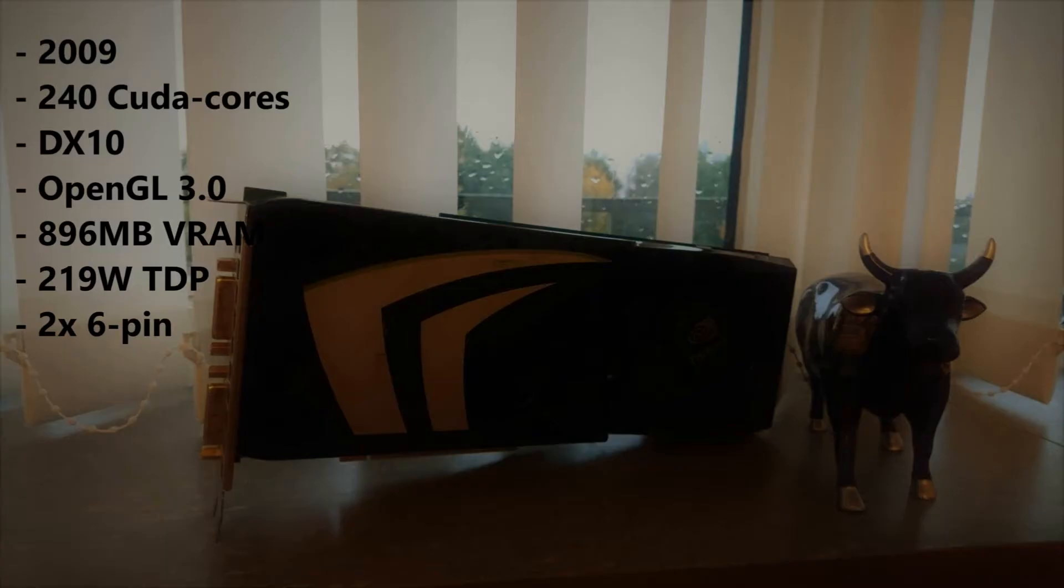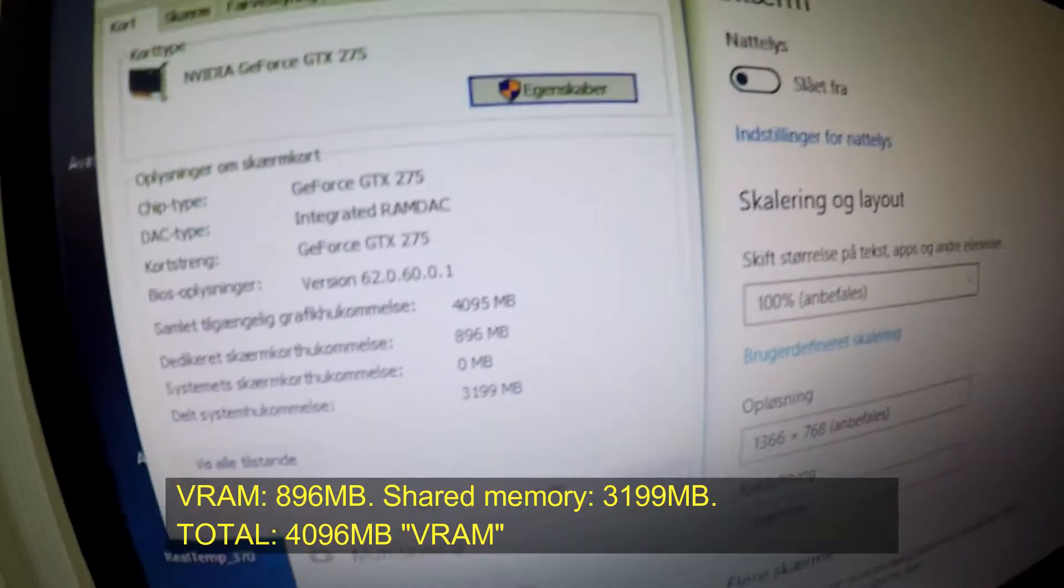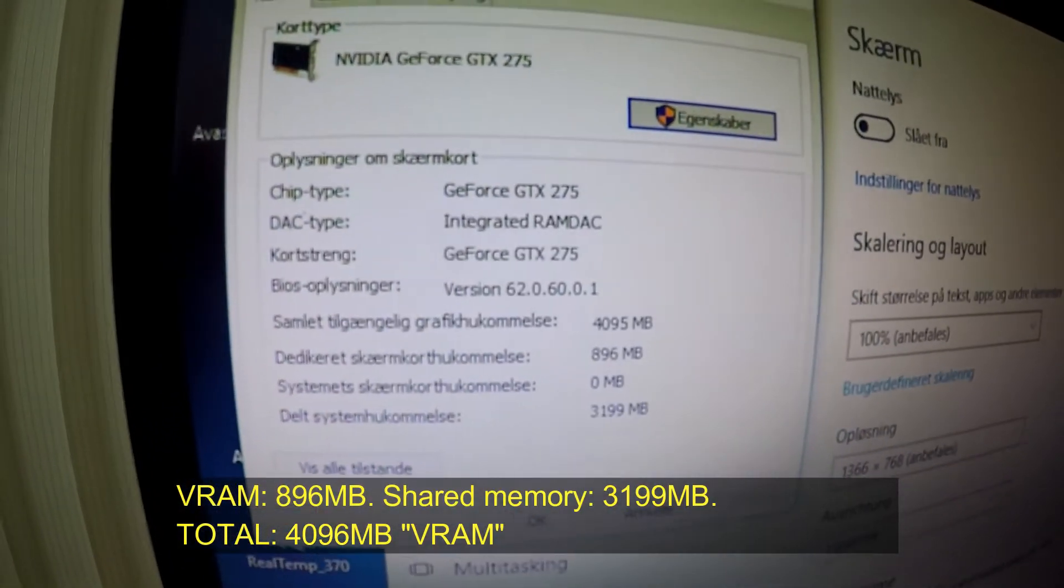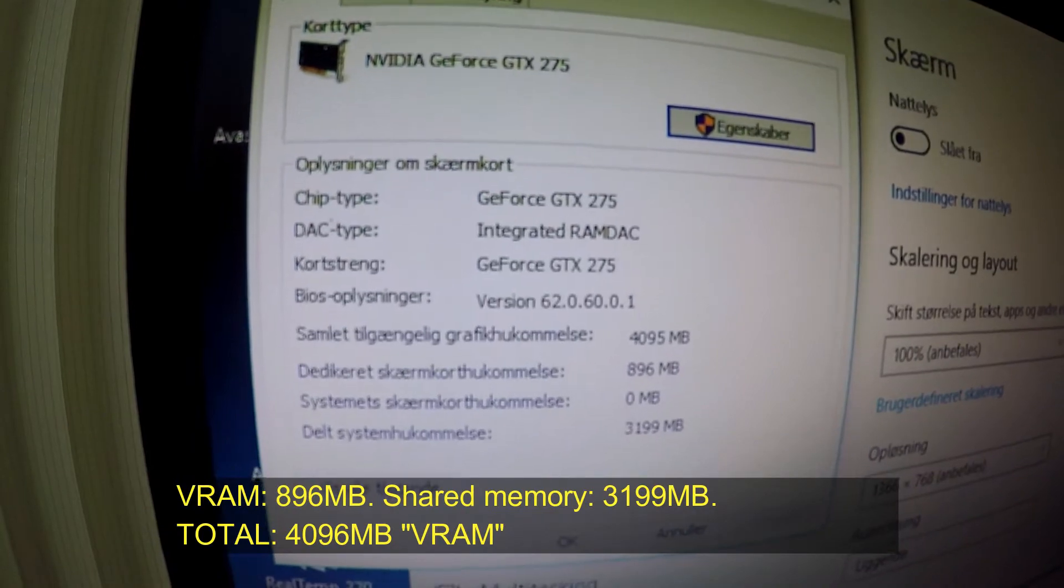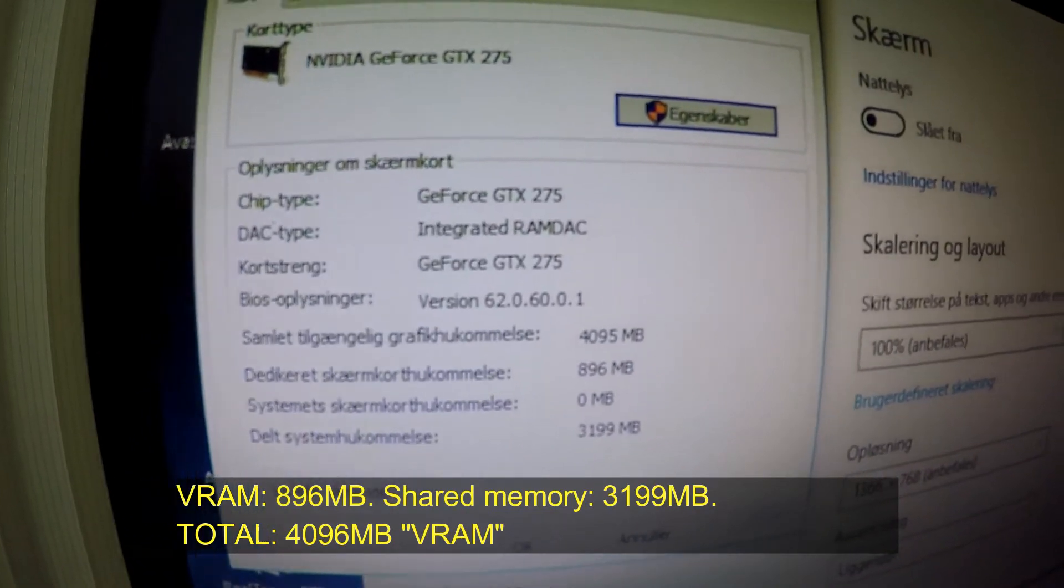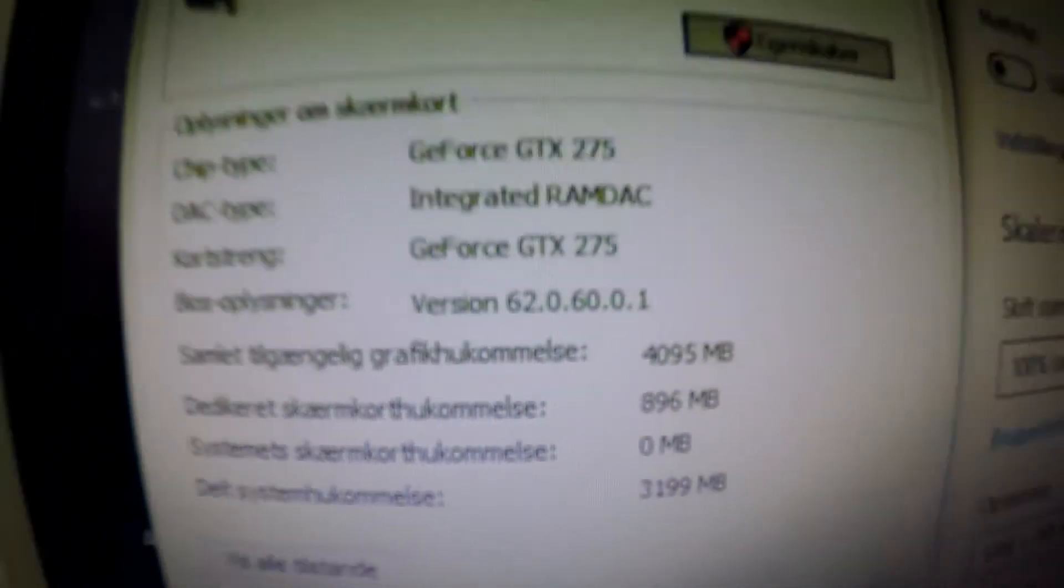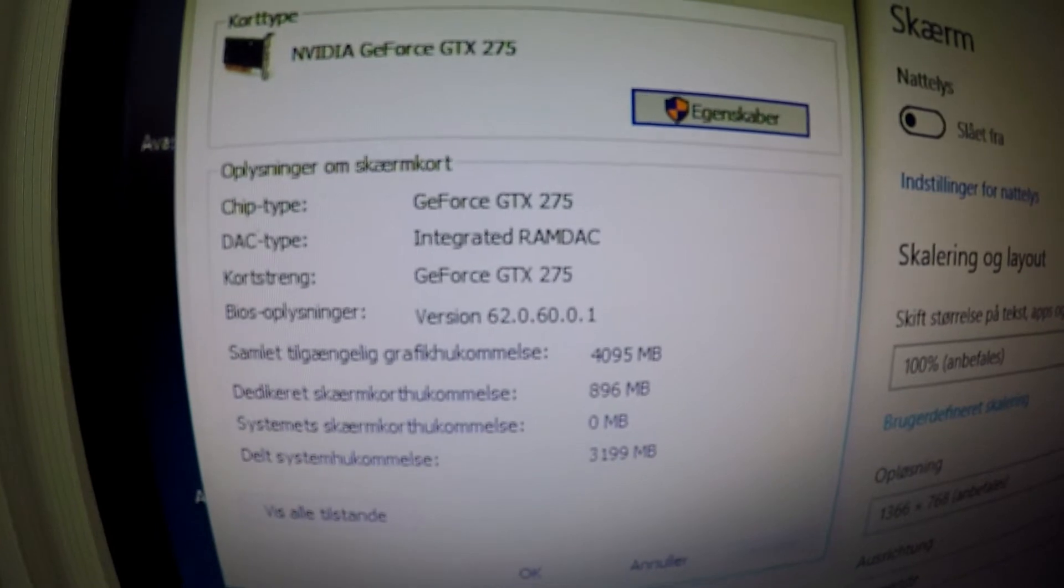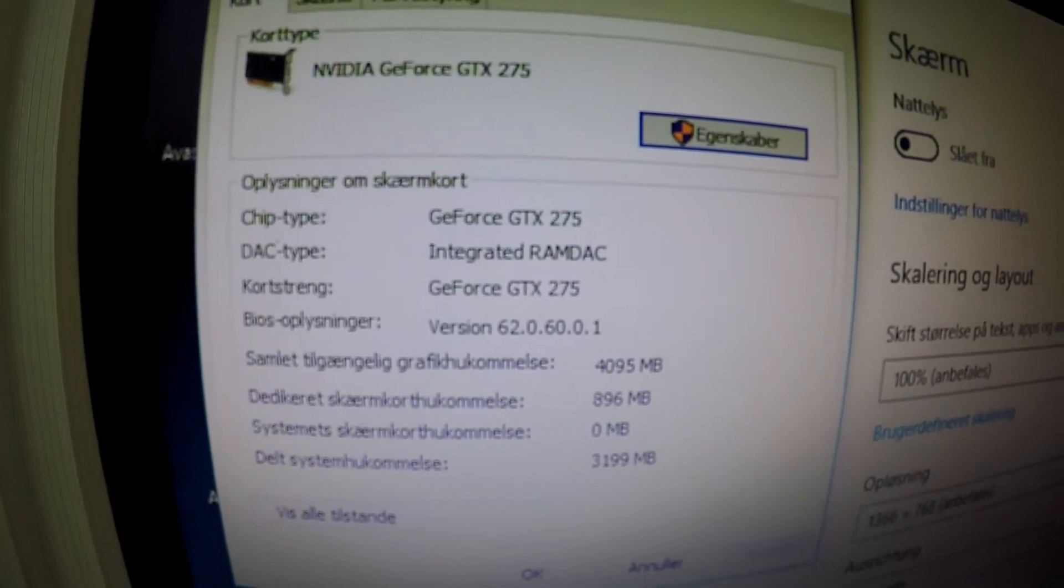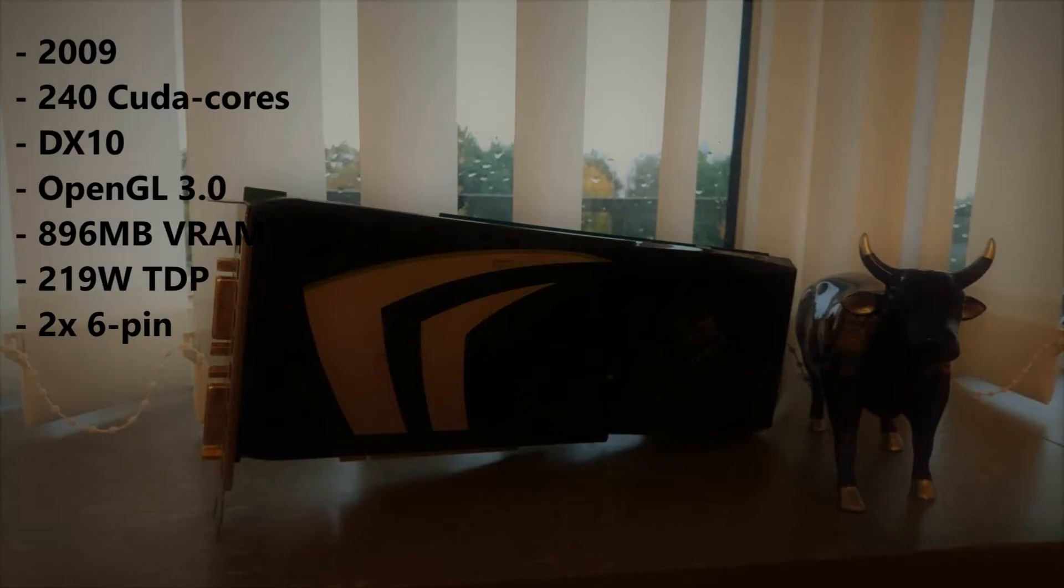The card was introduced in April of 2009. It has 240 CUDA cores, it supports up to DirectX 10 and OpenGL 3.0, although one site said 3.3. VRAM is just 896 MB, it can however utilize system RAM to bump this up a notch. I experienced this during my benchmarking.